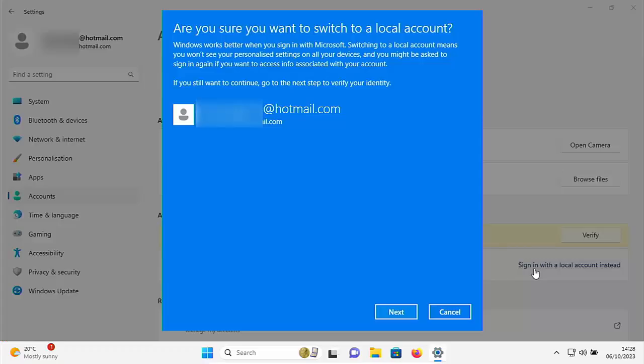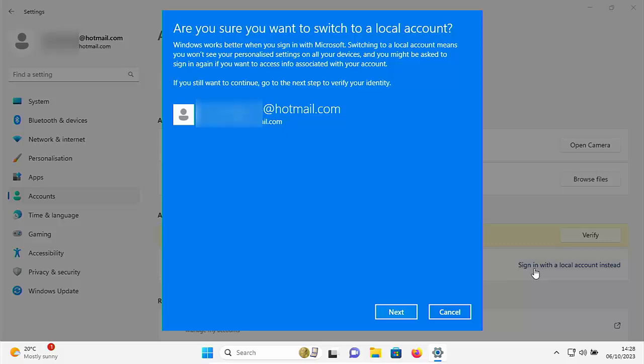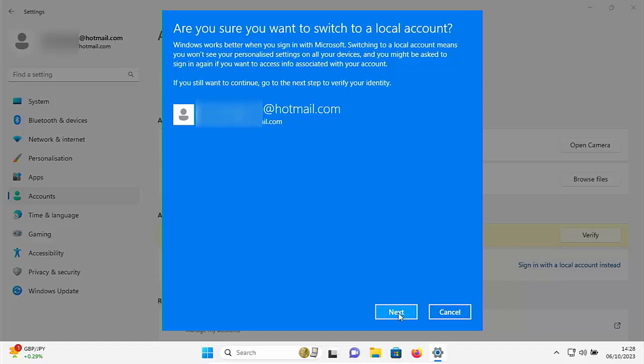Now it will tell you are you sure you want to switch to a local account. Windows works better when you sign in with Microsoft. Switching to a local account means you won't see your personalized settings on all your devices and you might be asked to sign in again if you want to access info associated with your account. If you still want to continue go to the next step to verify your identity. So move your mouse over next if you're happy with this and left click once.